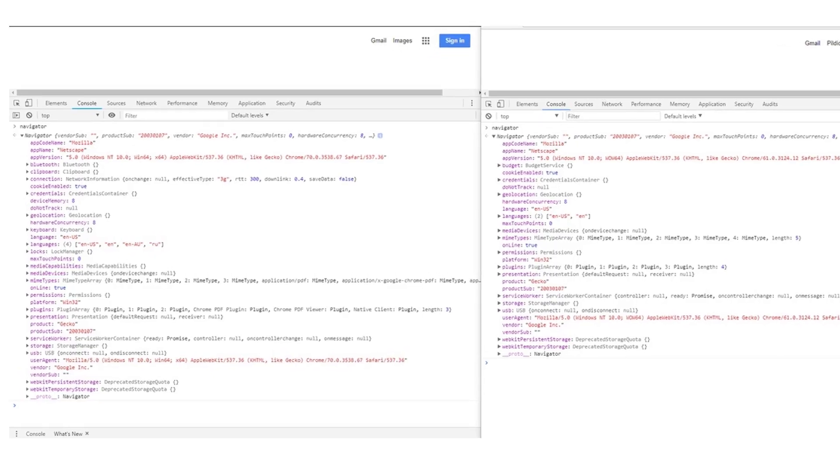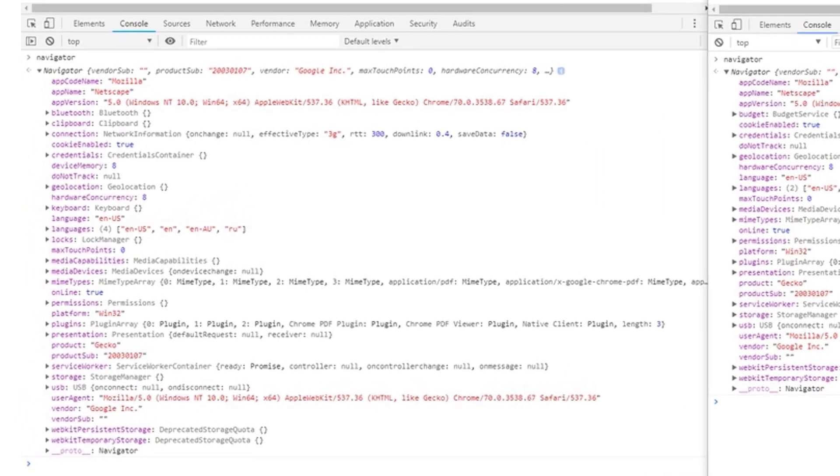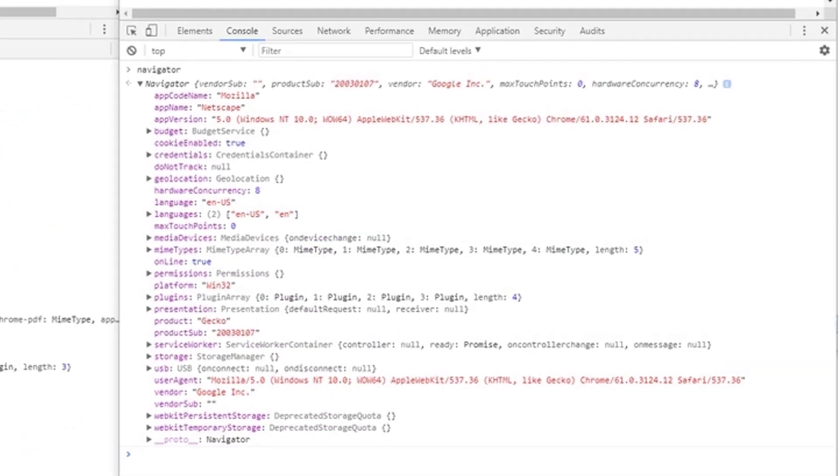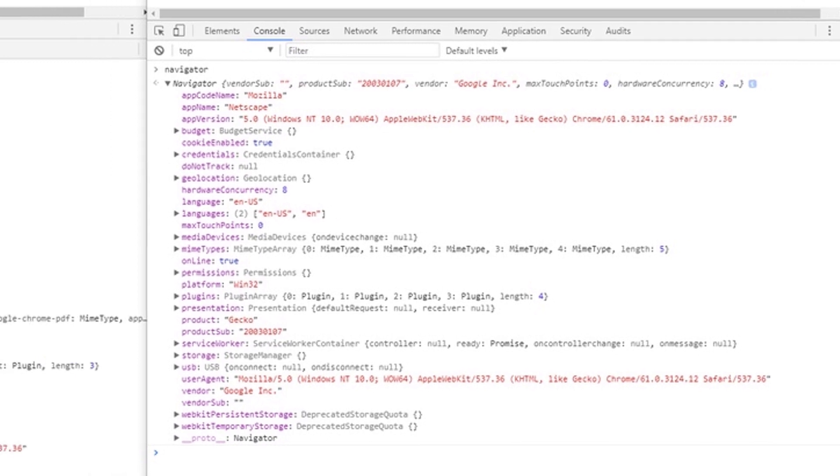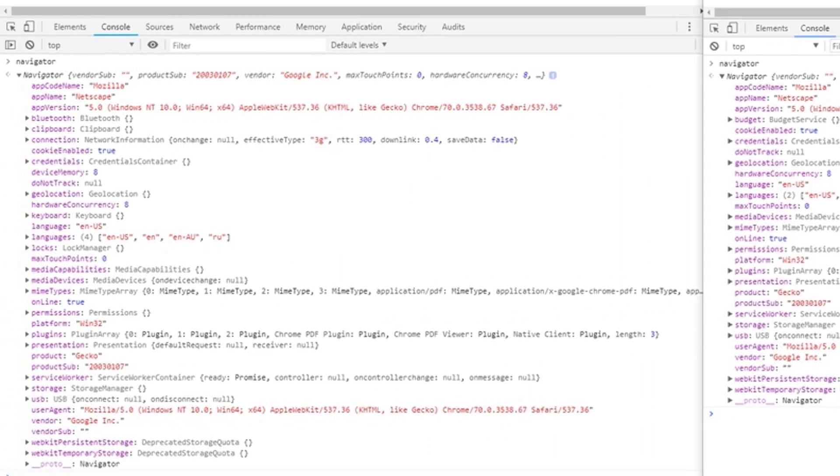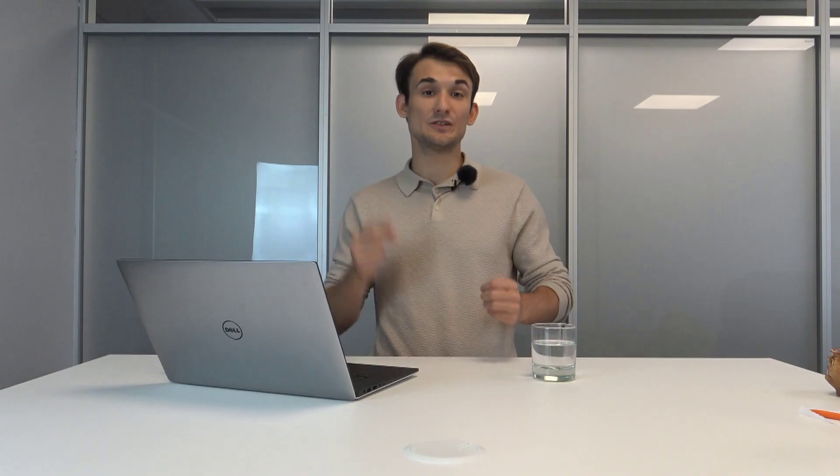In every browser version, there are slightly different navigator objects and navigator APIs, which the website can use to interact with the browser. So essentially Chrome 63 and Chrome 67 will have slightly different navigator objects in the navigator tree. So that's two ways.